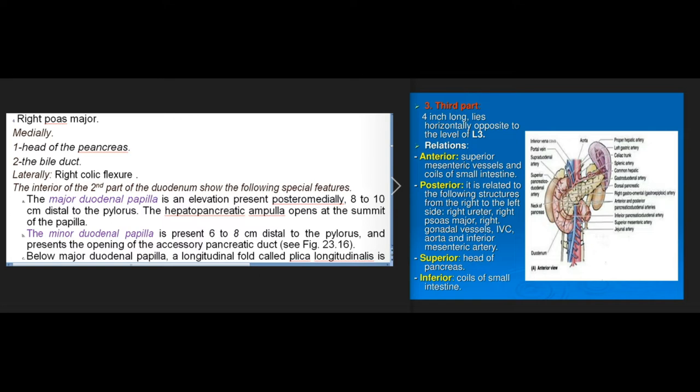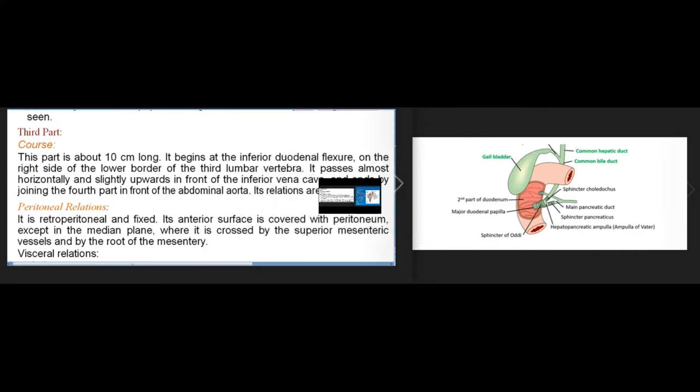The interior of the second part of the duodenum shows special features. The major duodenal papilla is an elevation present posteromedially, eight to ten centimeters distal to the pylorus, where the hepatopancreatic ampulla opens at its summit. The minor duodenal papilla is present six to eight centimeters distal to the pylorus and presents the opening of the accessory pancreatic duct. Below the major duodenal papilla, a longitudinal fold called the plica longitudinalis is seen.